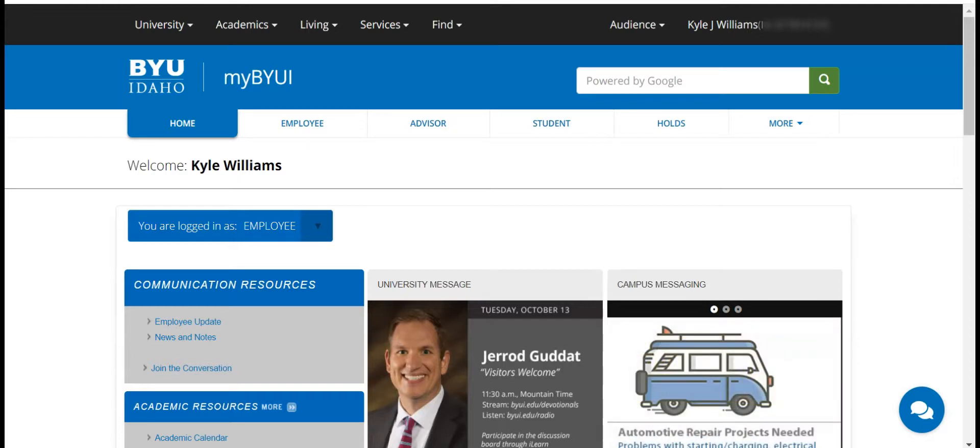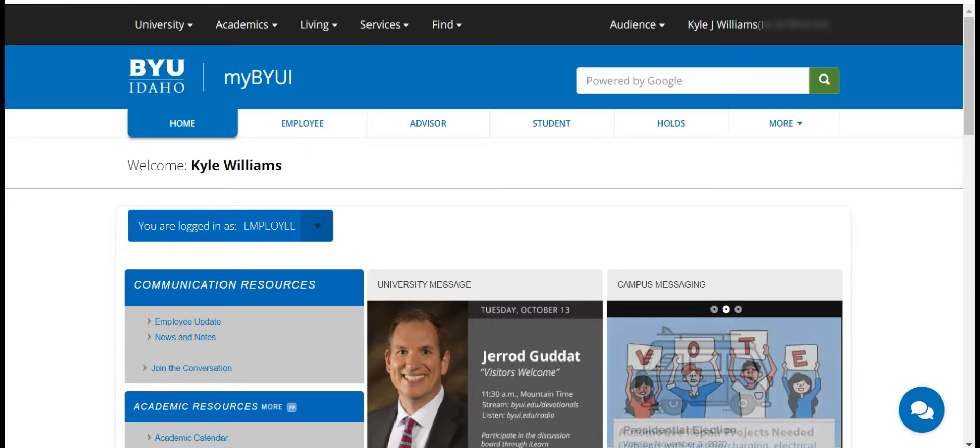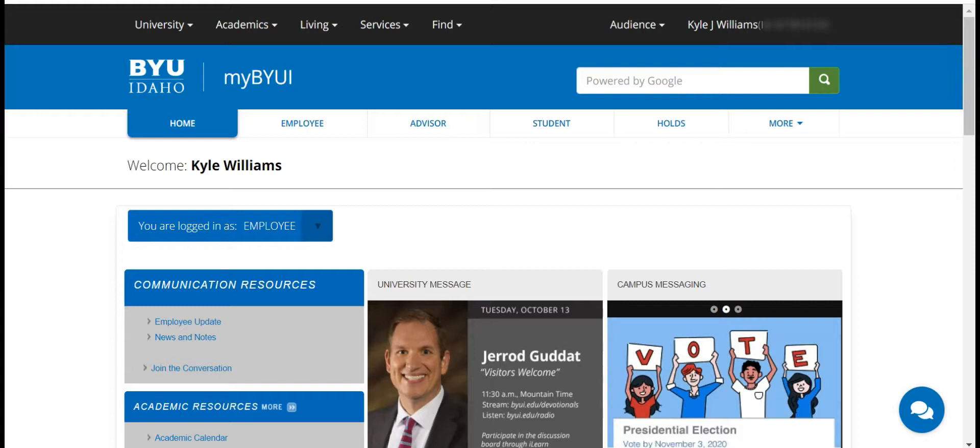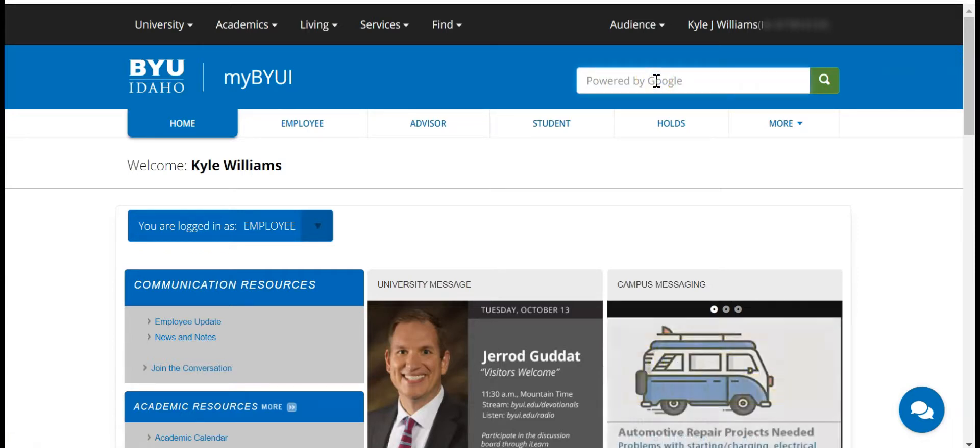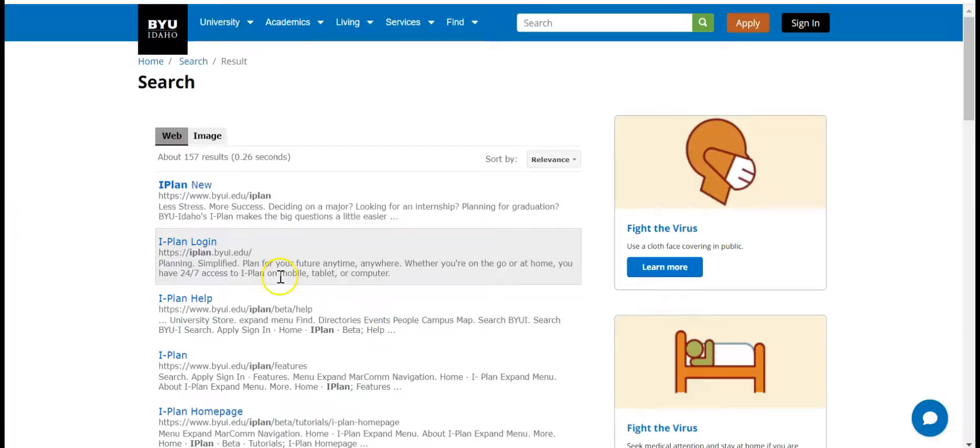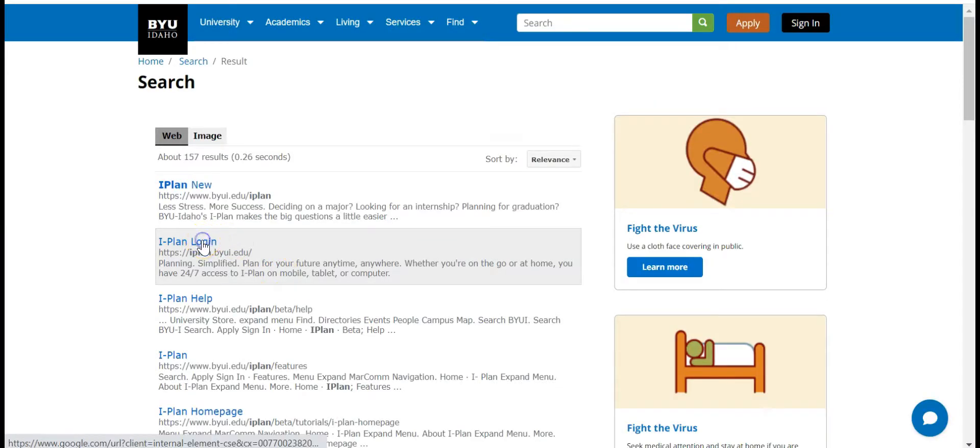Starting from the home page of myBYUI, come up to the search bar and type in iPlan. Go to iPlan login.